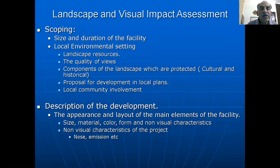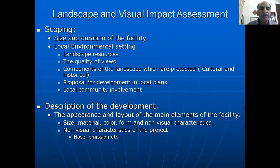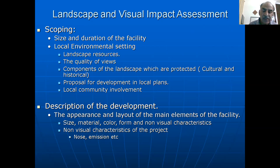In visual impact assessment, we consider the size and duration of the facility — for example, if the facility is temporary and only for a certain limited period, then it can be a reversible kind of impact. We also consider the local environmental setting, such as landscape resources, the quality of views, protected components of the landscape, cultural and historical proposals for development in local plans, and local community involvement. The description of the development includes the appearance and layout of the main elements of the facility — for example, the size, material, color, form, and non-visual characteristics such as noise emissions.